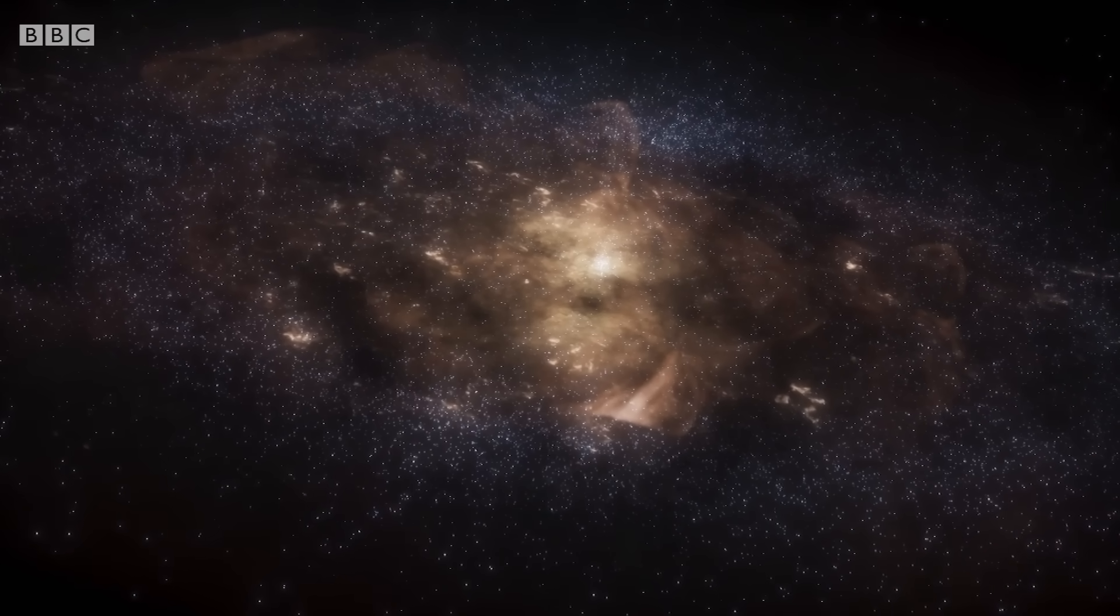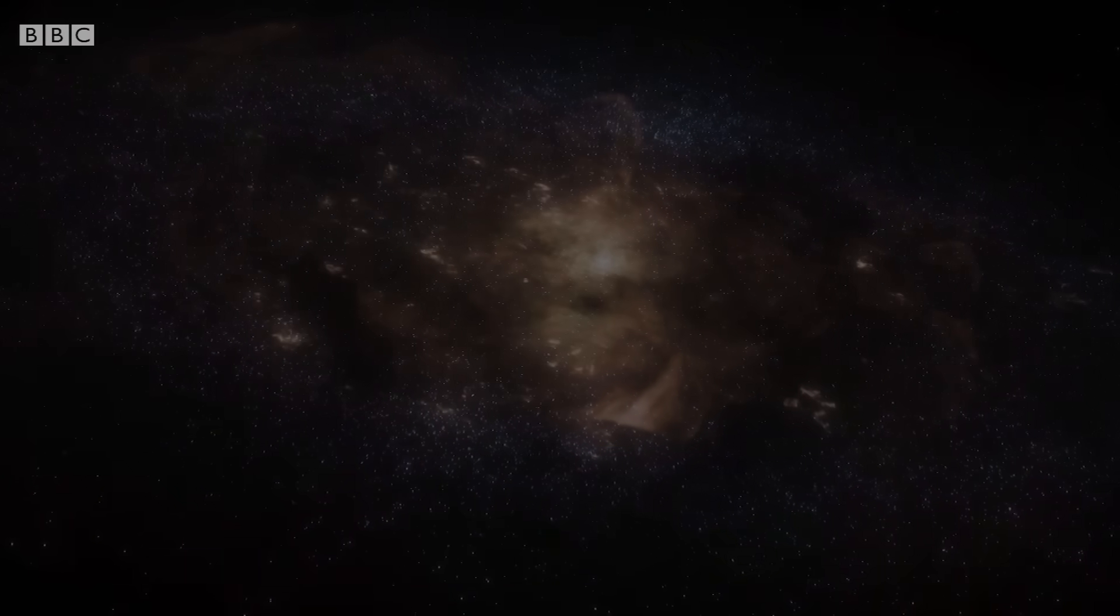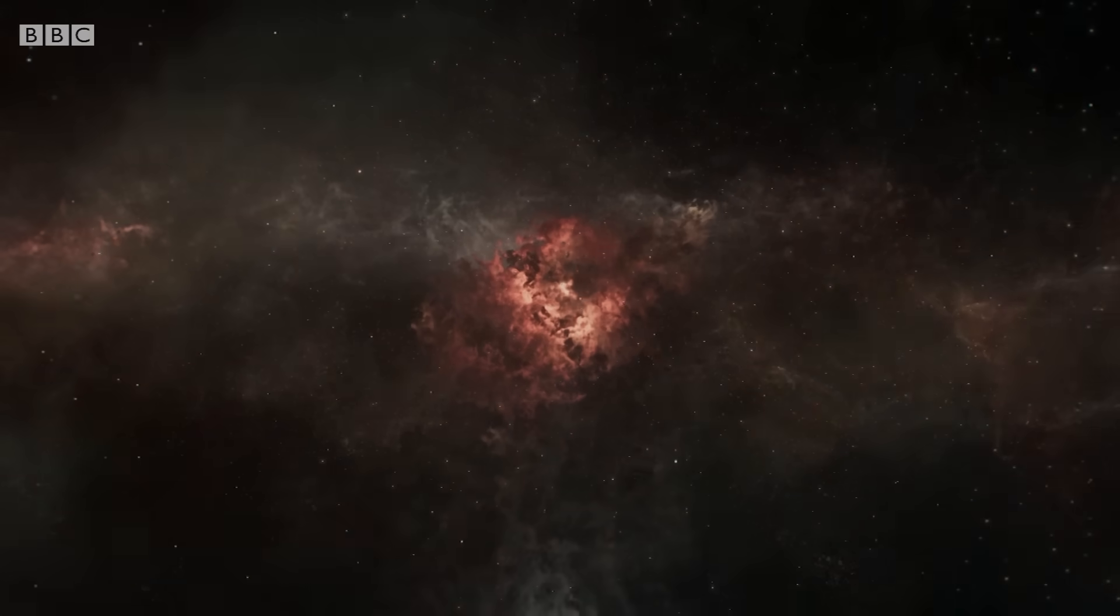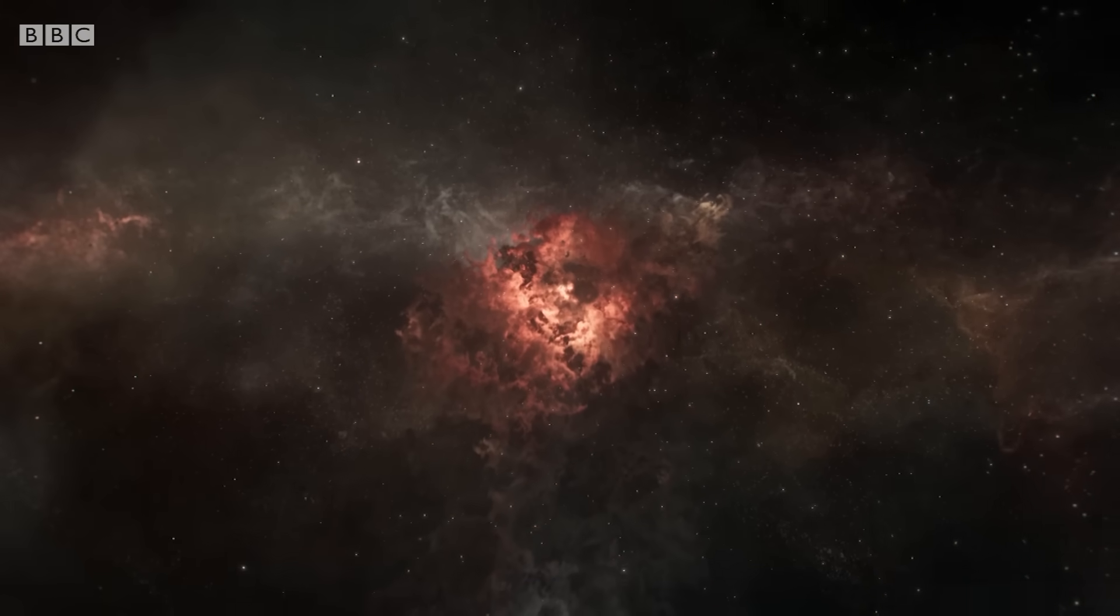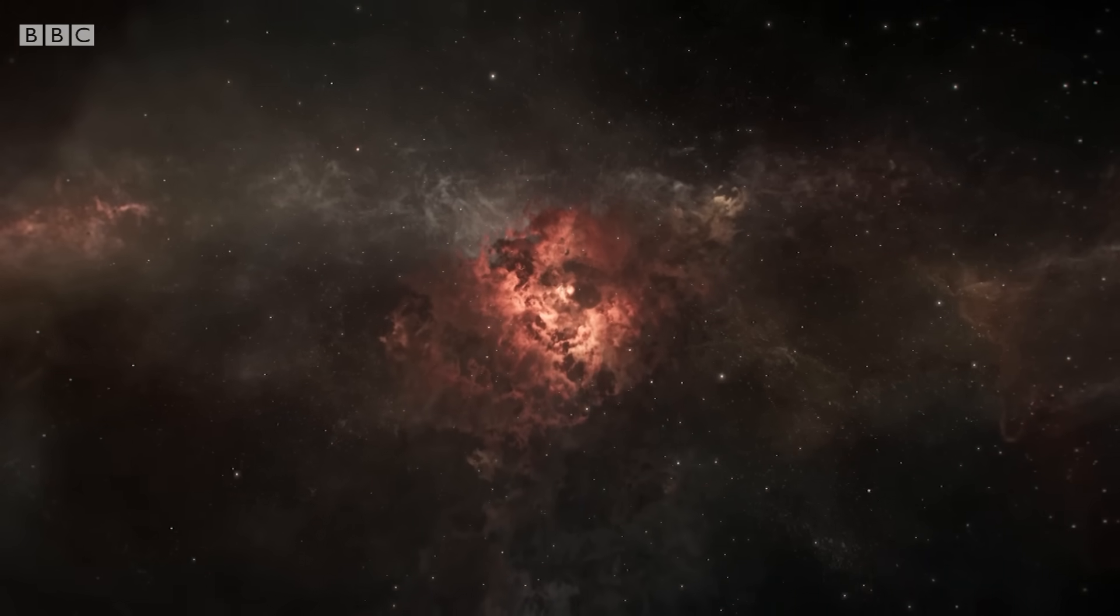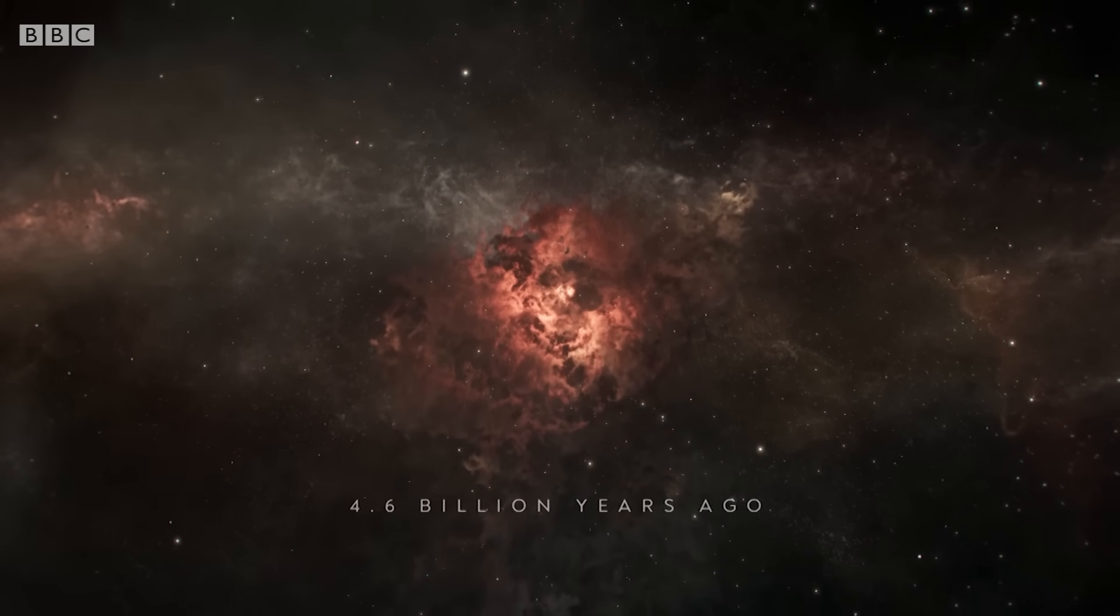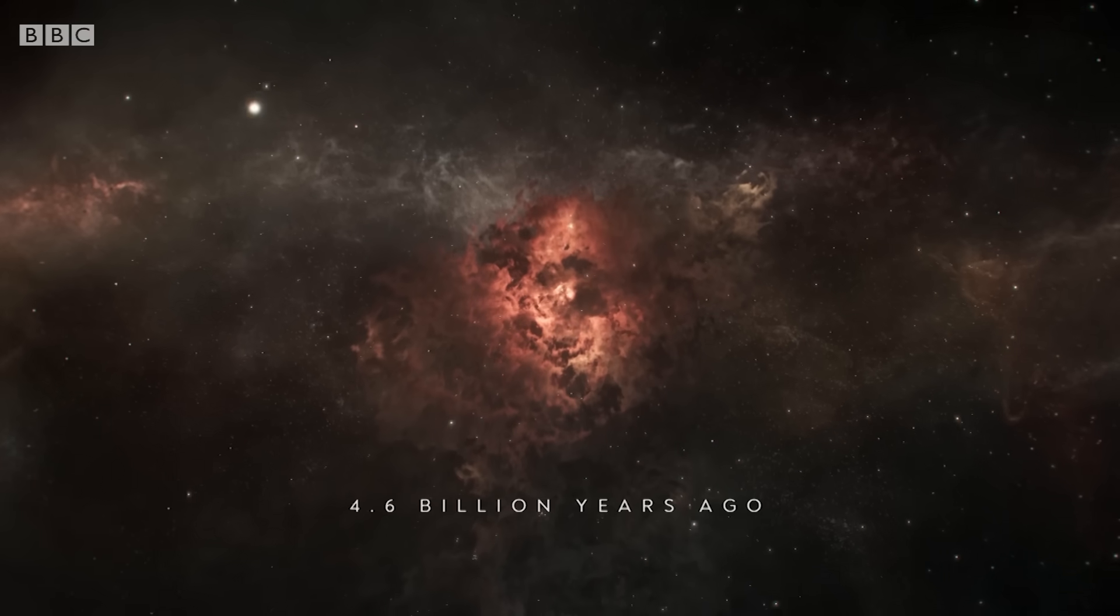And nine billion years later, a new star formed in the Milky Way: the Sun.